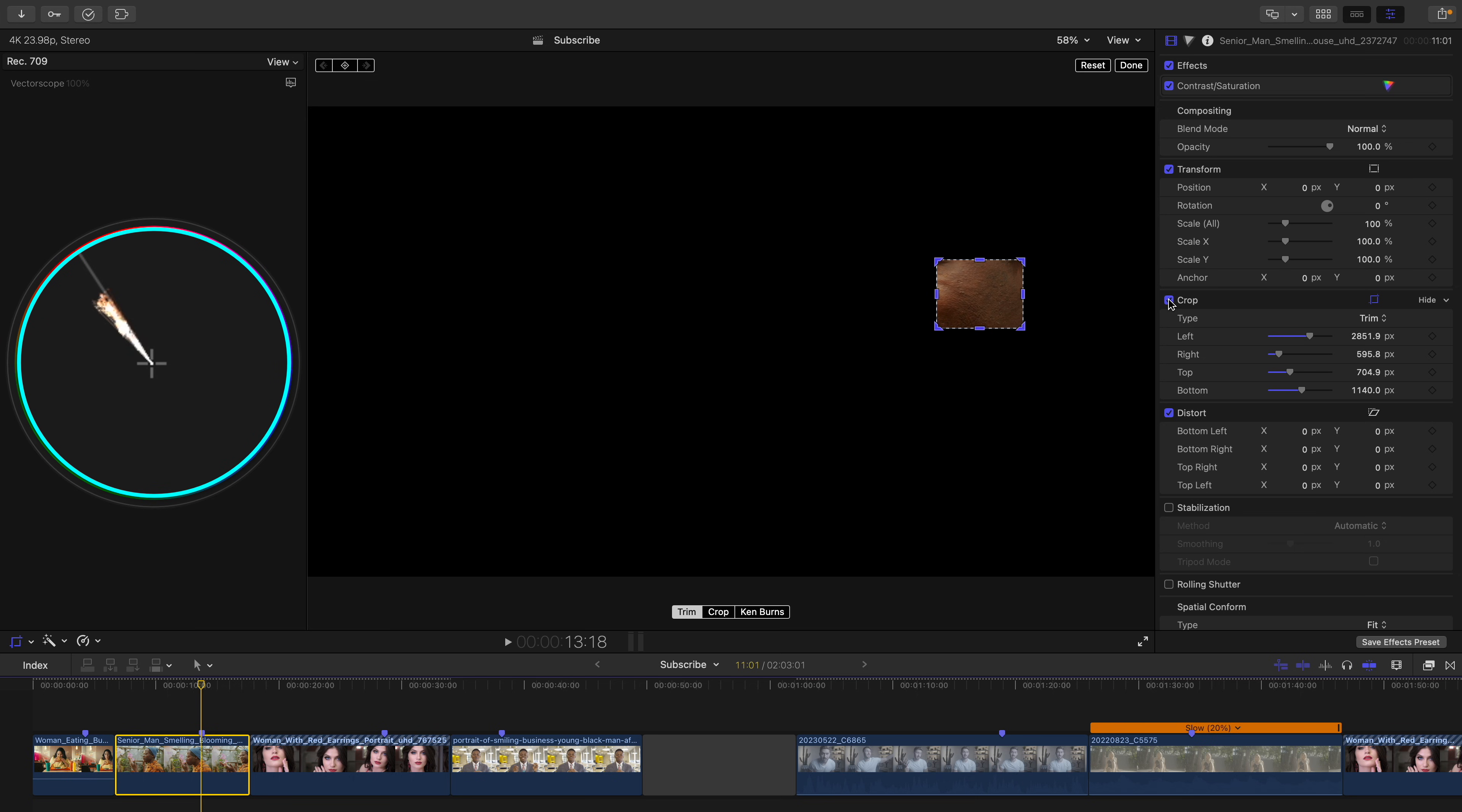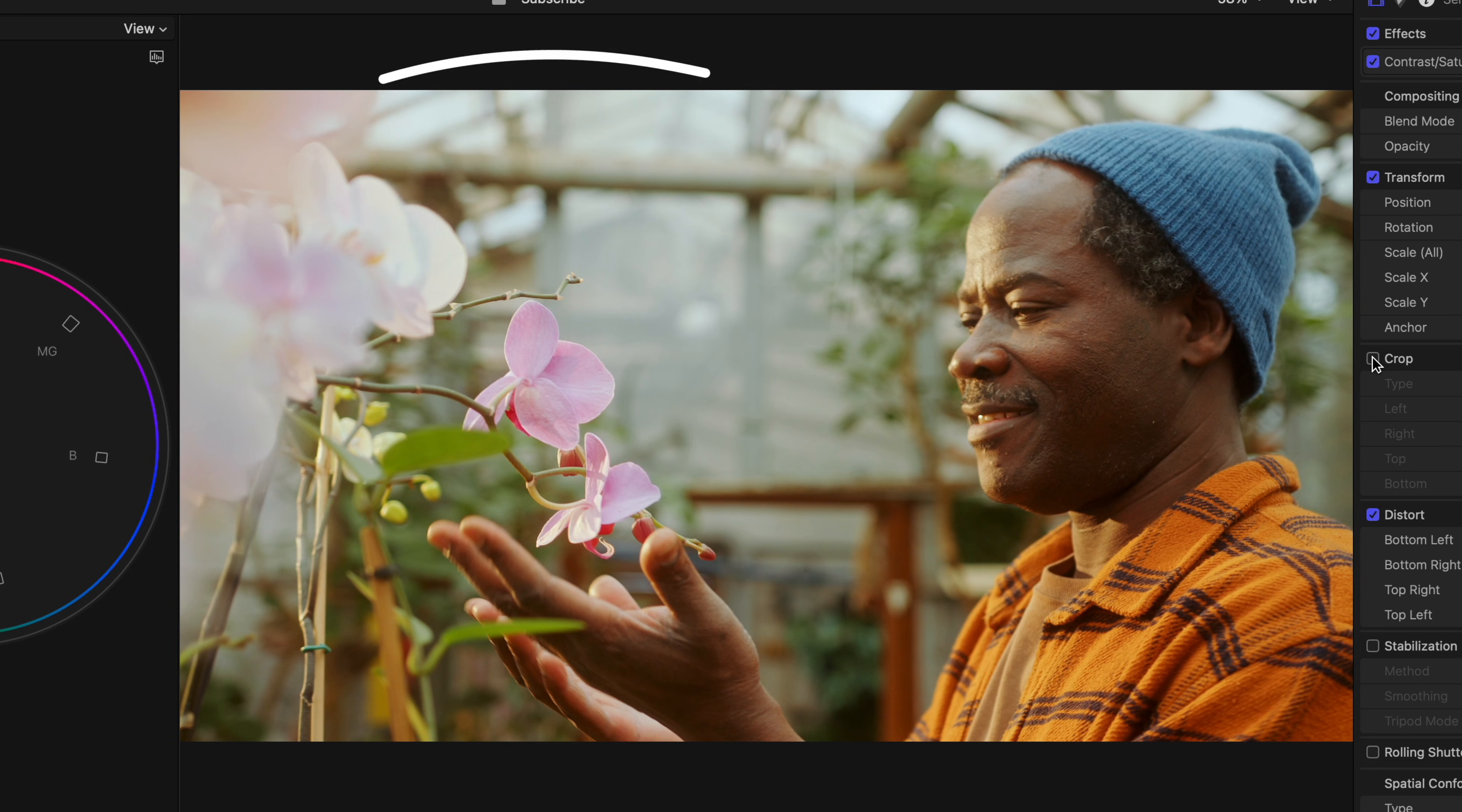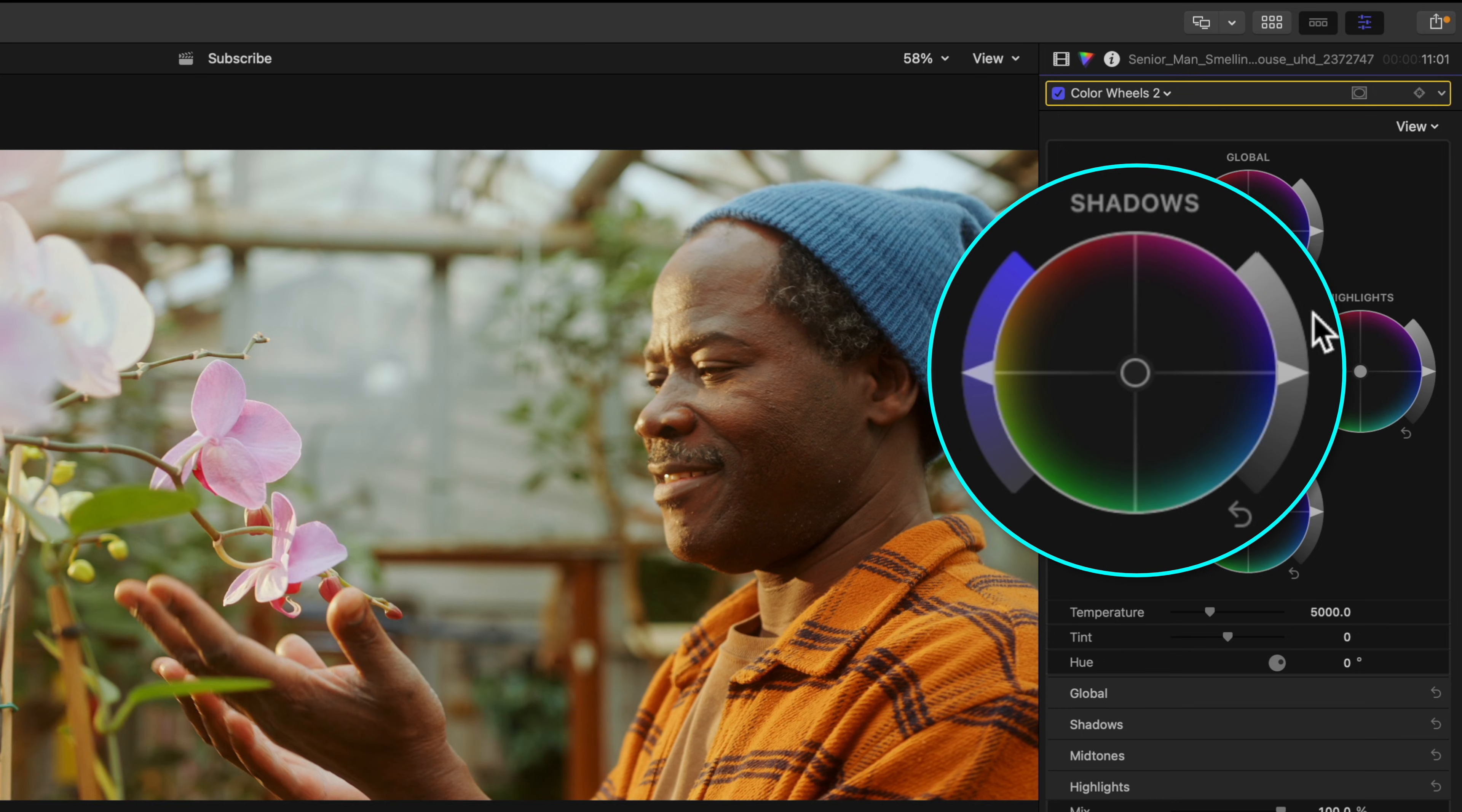But the issue here is that if we use the global hue slider to remove this yellowish green cast, it'll also affect the warm bright light that we have coming in from the windows, and we want to keep that. With this shot, we're going to get a better result by using our shadows hue slider. Why is that though, Dylan?